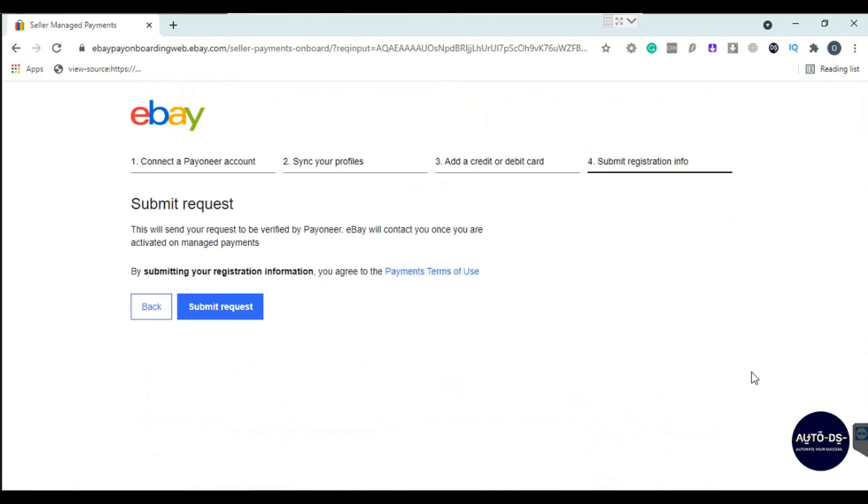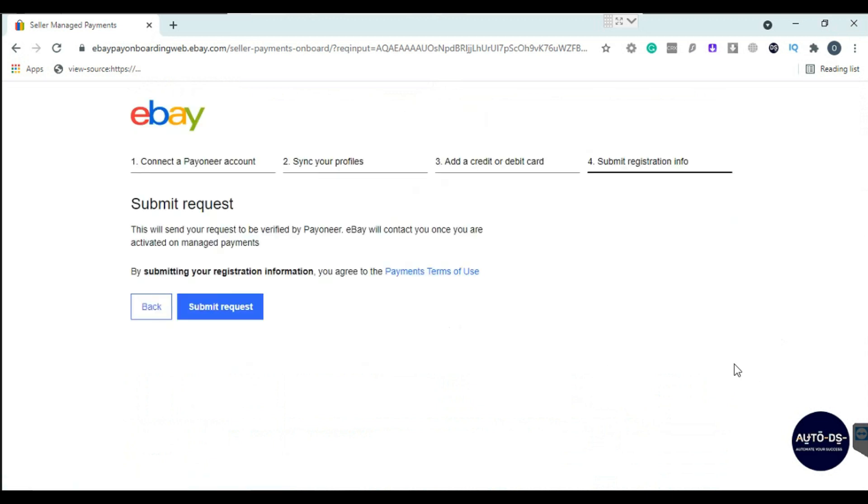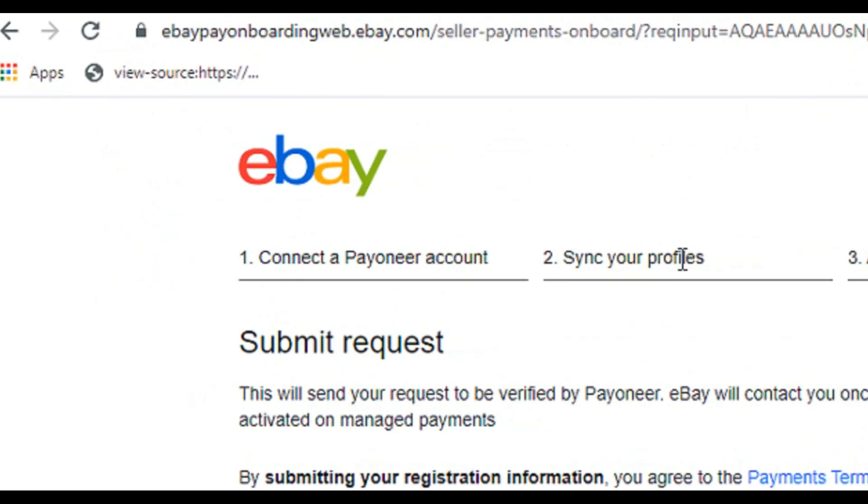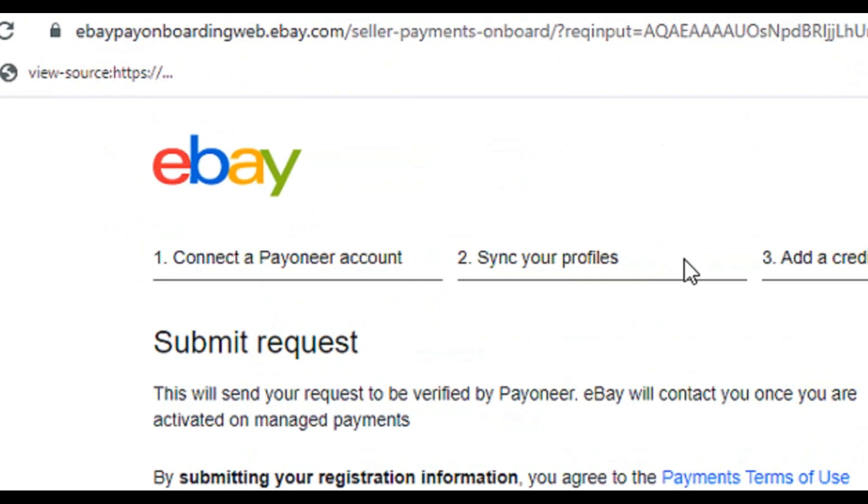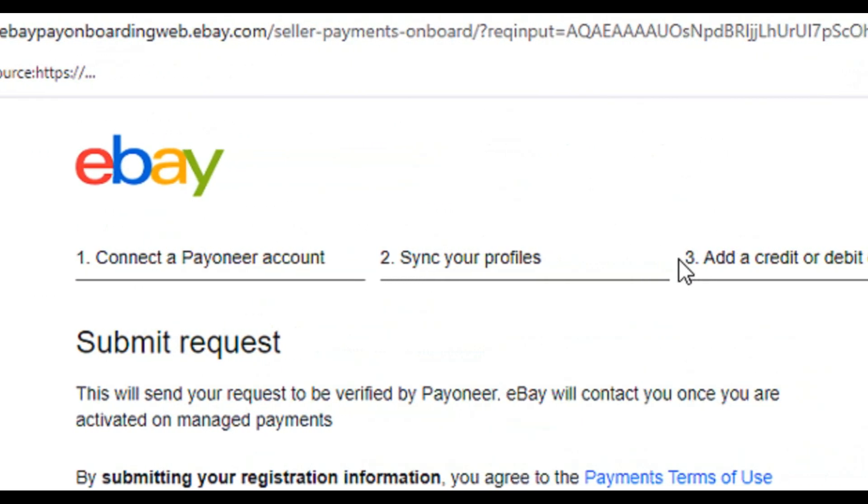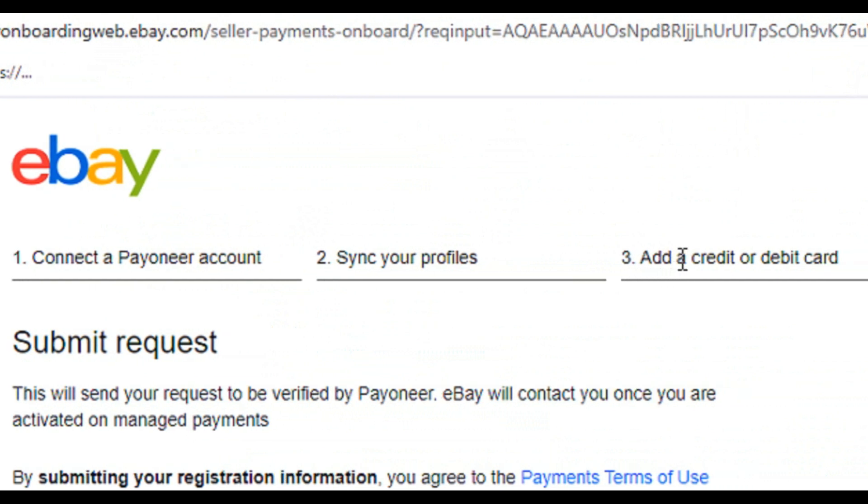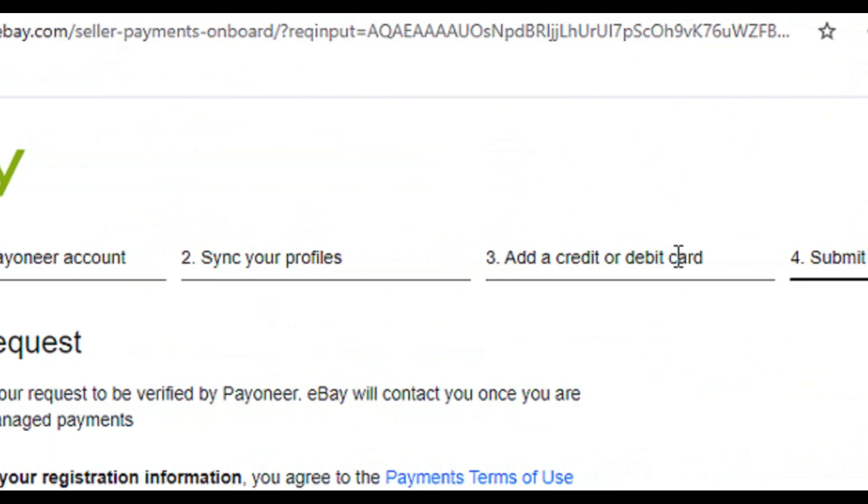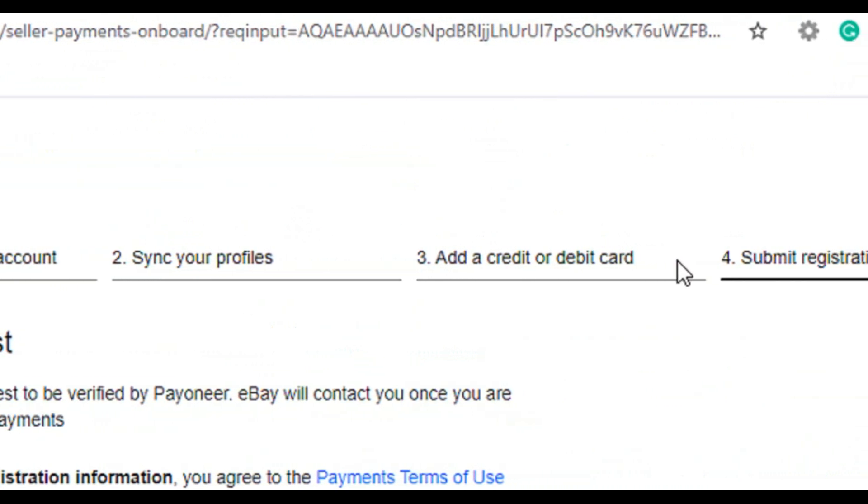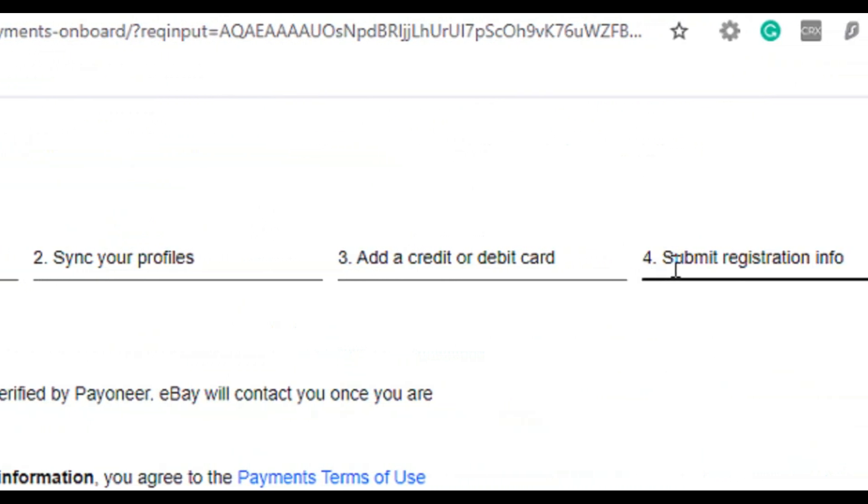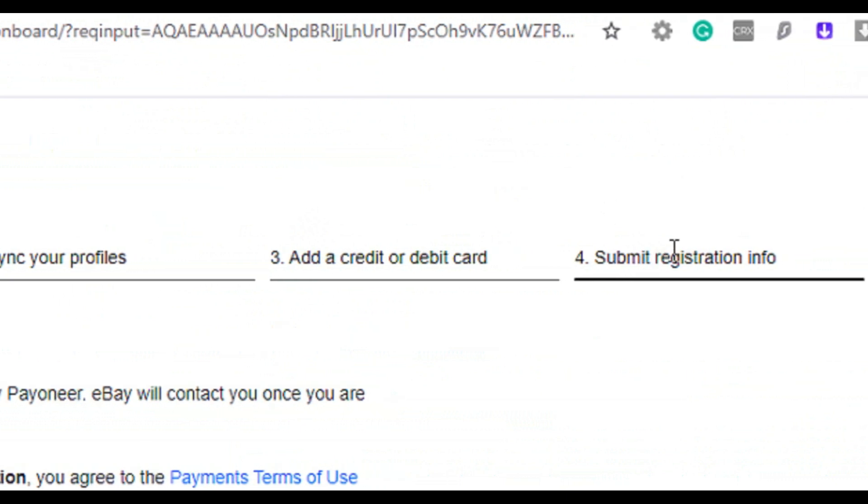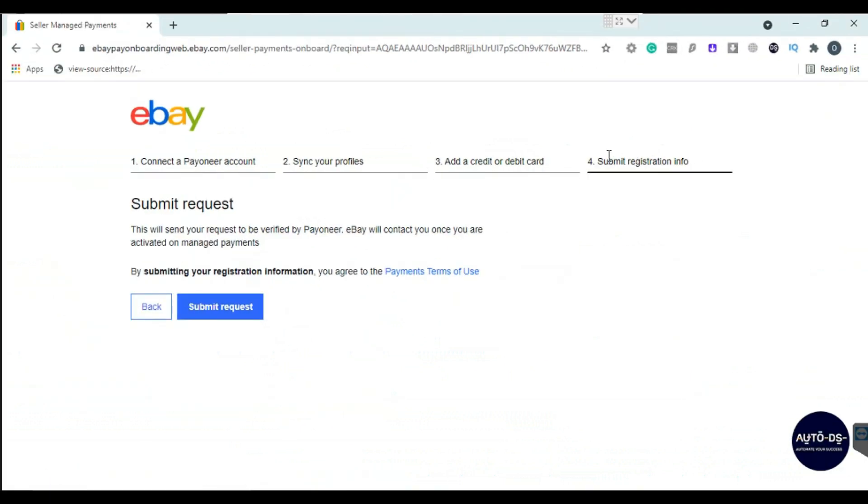Now this is the last step, which is just a click away. So far we have done three steps. The first is connecting a Payoneer account with the same information. The second is to verify information on Payoneer. Third step was to add a credit or debit card. Now the final step is to submit all those information. Click submit request.